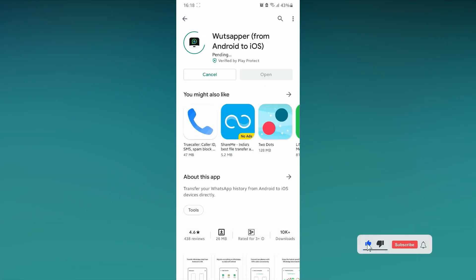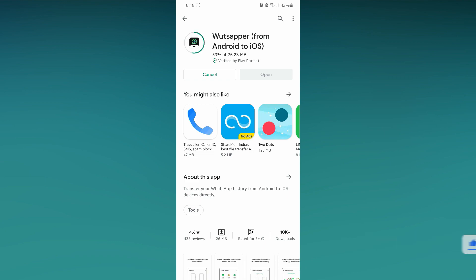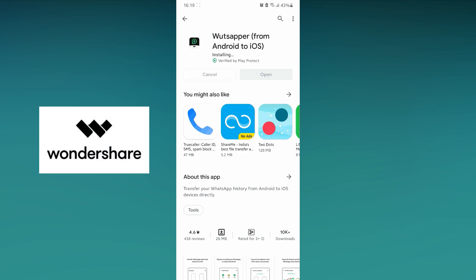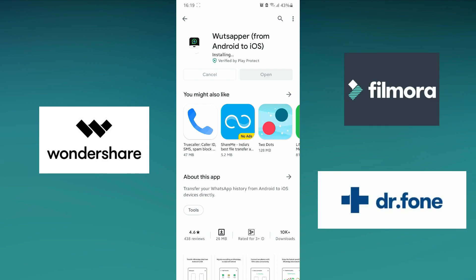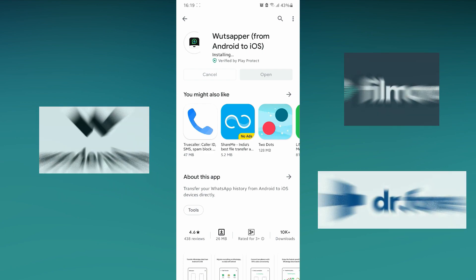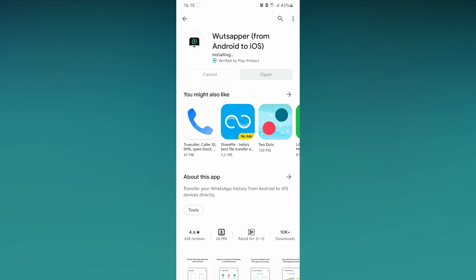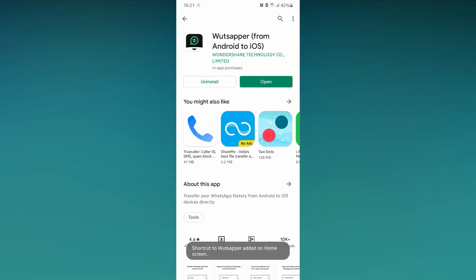You might have had so many doubts about this application, like whether it is safe or not, what if my data gets lost? But trust me this is a very safe application made by Wondershare developers. It is known for producing softwares like Filmora, Dr. Phone, etc. So this method is authenticated and it is very safe. Just go ahead and install the application.